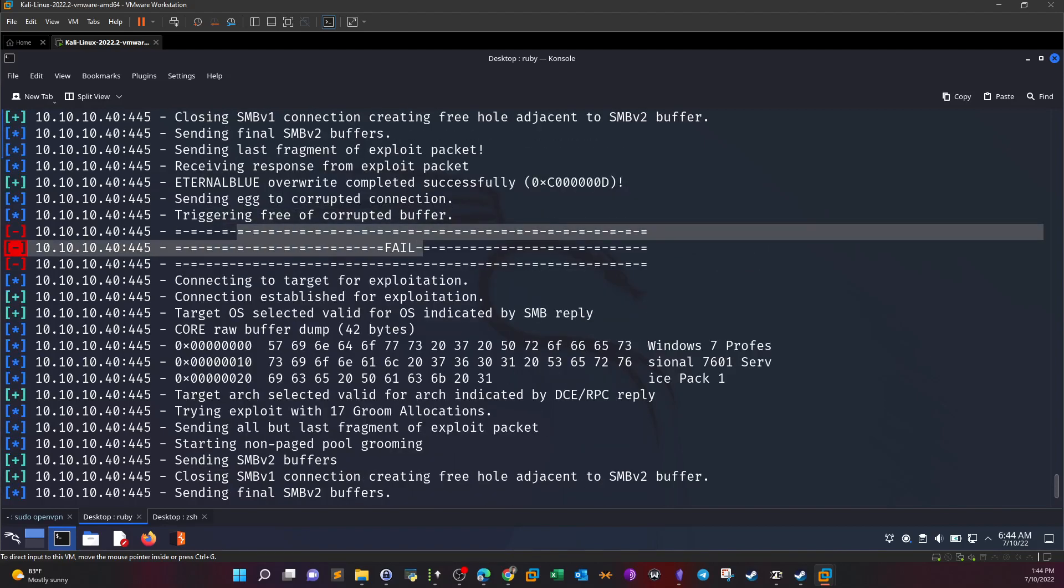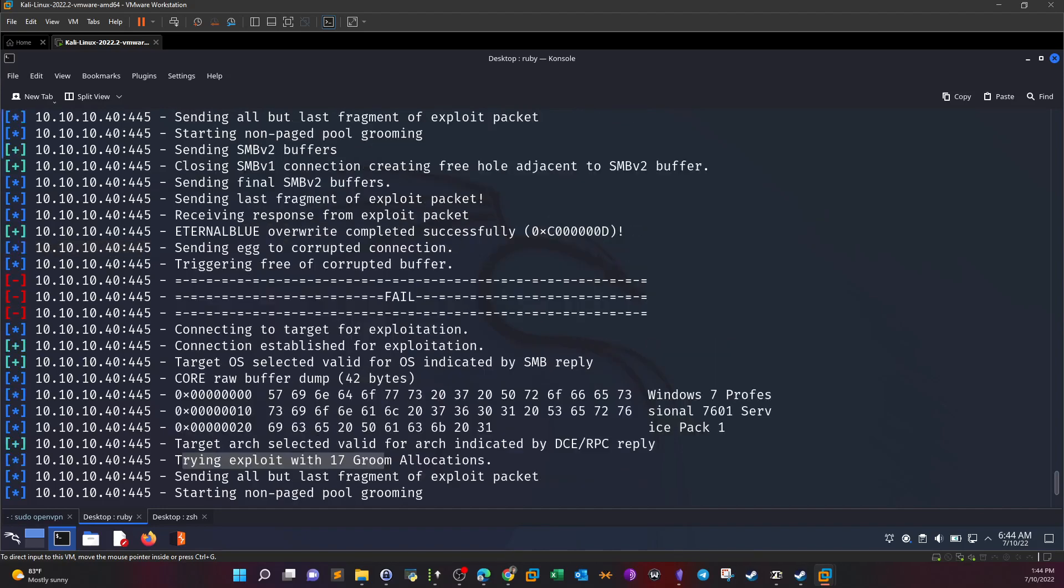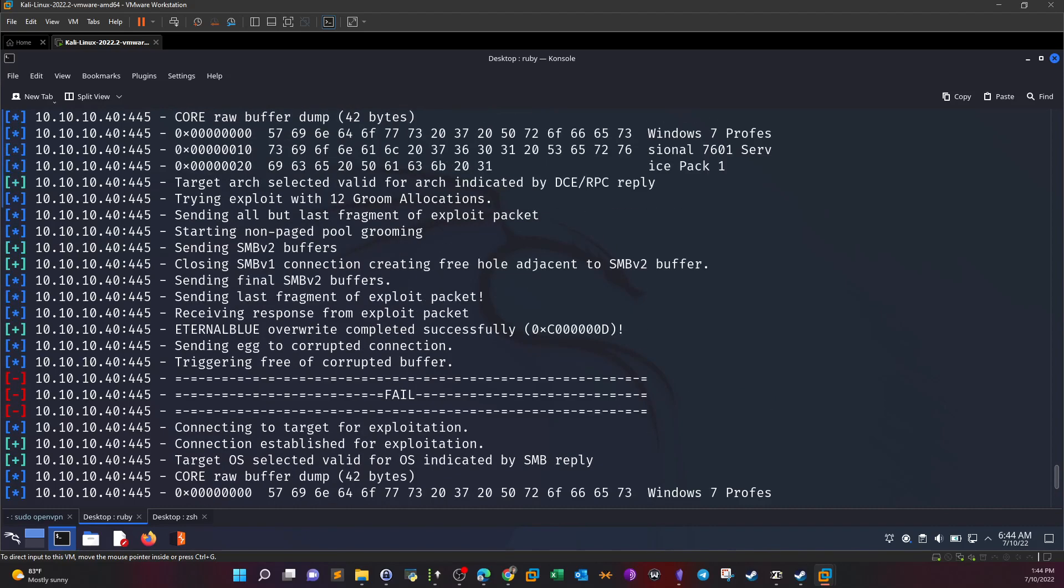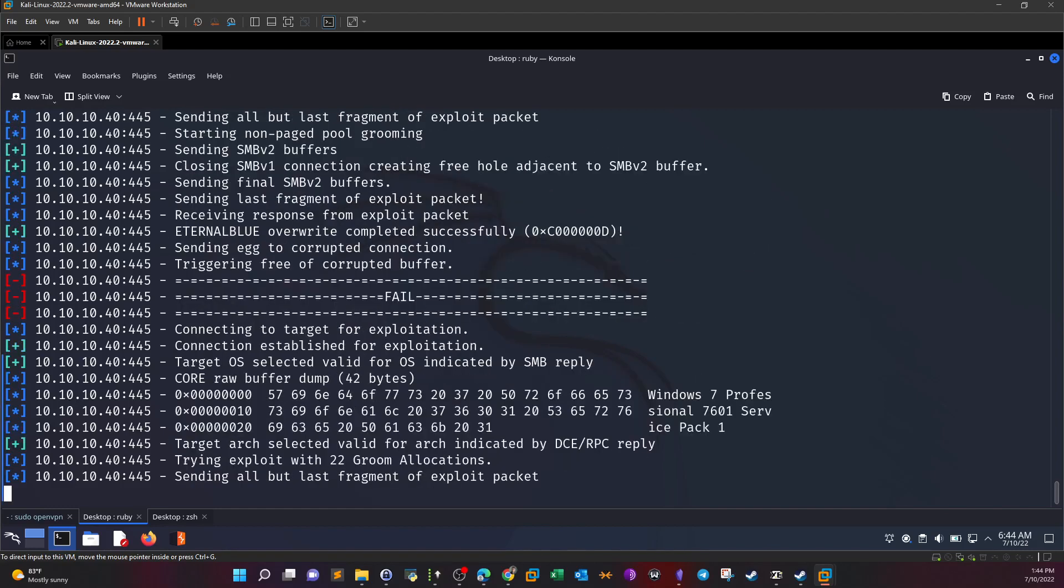What has changed is that the number of buffers have changed. Trying exploit with 17 groom allocations. If we go up, we used 12. In the second attempt we are increasing the number of allocations, hopefully we trigger free of corrupted buffer. And I guess it failed again.